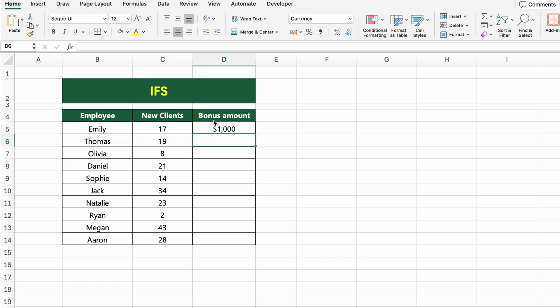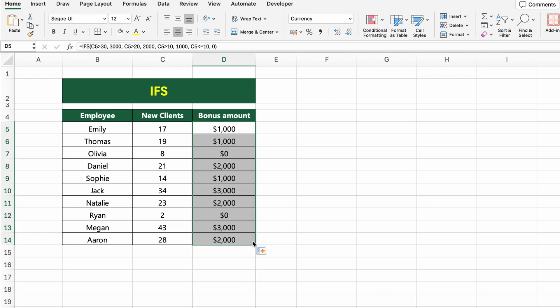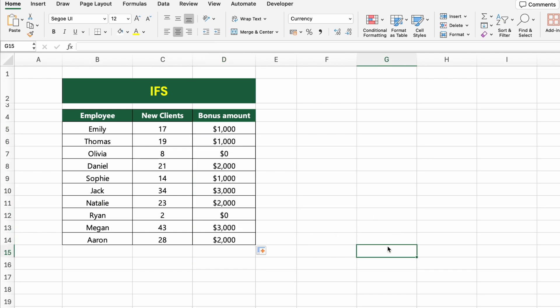Here's how it works: if the employee brought in more than 30 clients, they get $3,000; more than 20 clients, $2,000; more than 10 clients, $1,000; 10 or fewer, $0 bonus. Excel checks each condition in order and returns the value for the first one that's true. Drag the formula down to apply it to the rest.